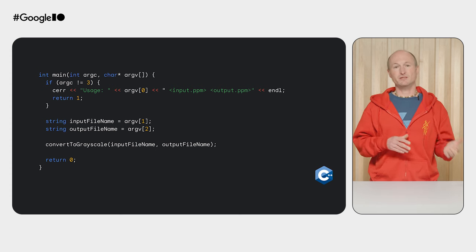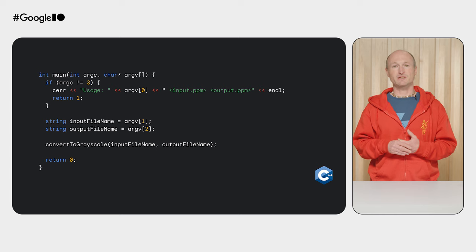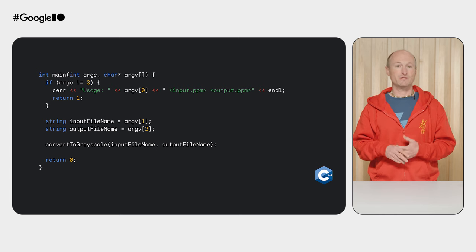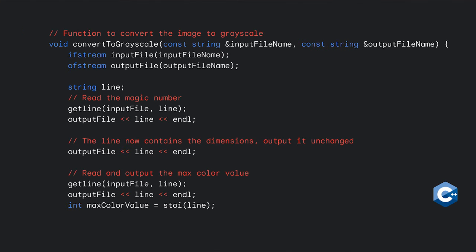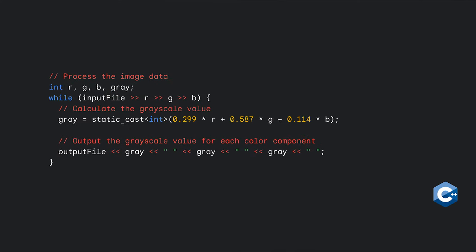It then calls the ConvertToGrayscale function, where the real filter action happens. The function first obtains input and output streams for both files. It then reads the magic number of the PPM P3 file that the filter expects and writes it straight into the output file. Same for the dimensions, that is, the image's width and height. The next value is the maximum color value, which in this case will always be 255. Finally, the code hits the actual filter logic, where the secret happens.